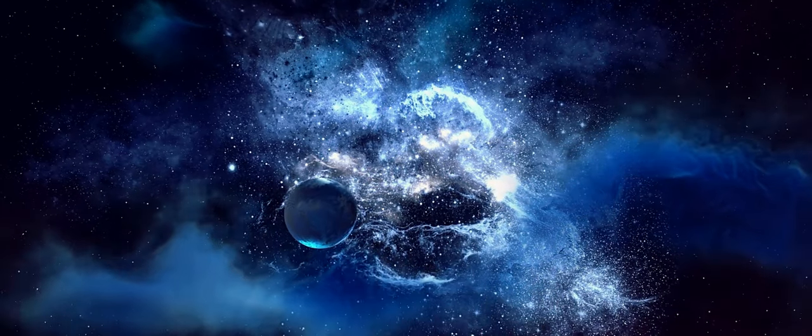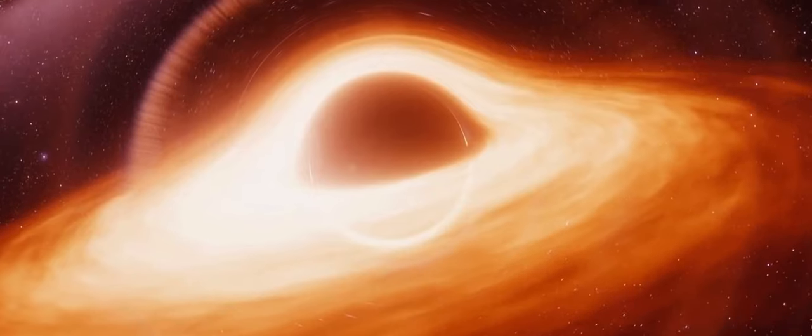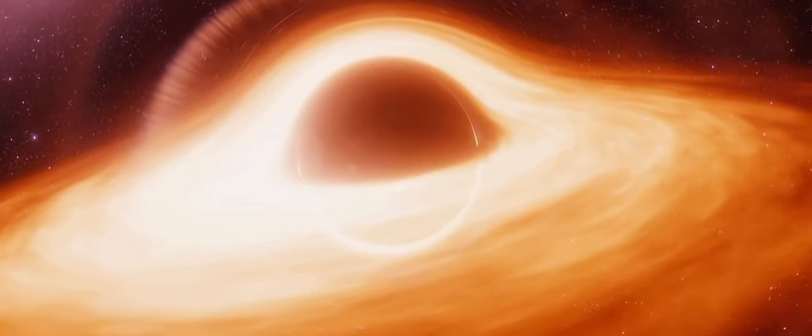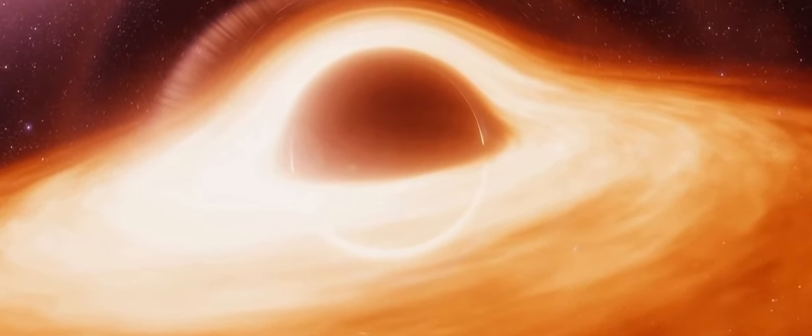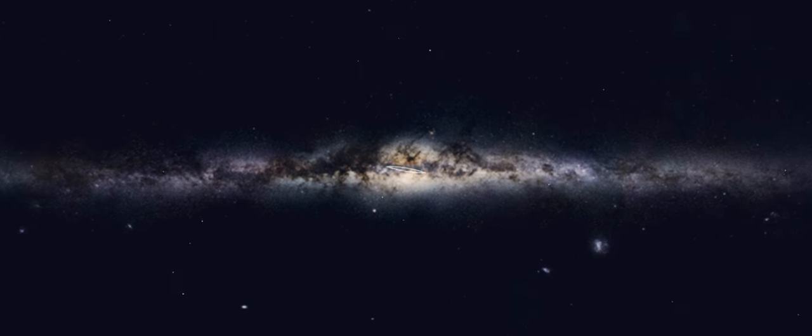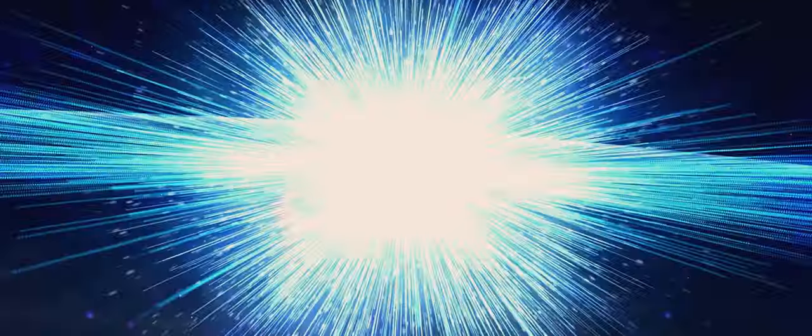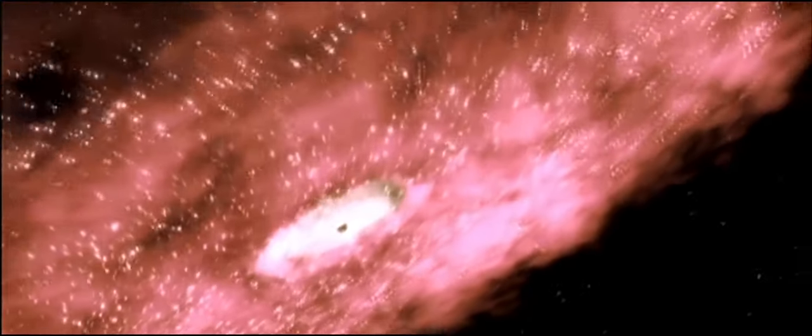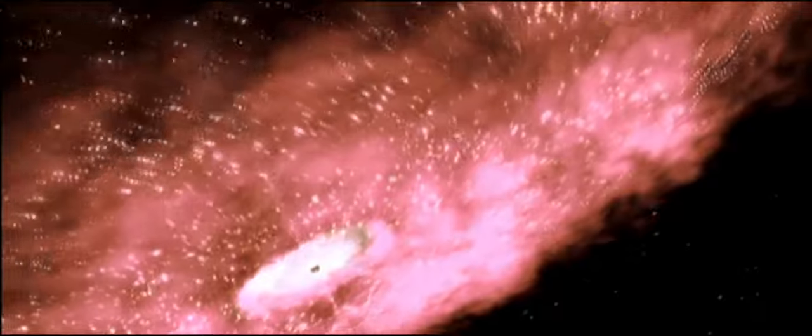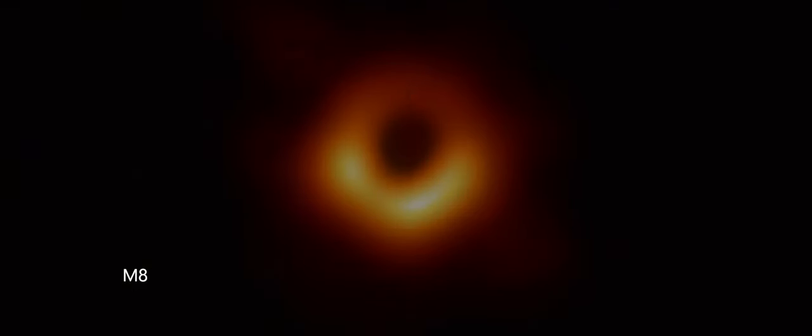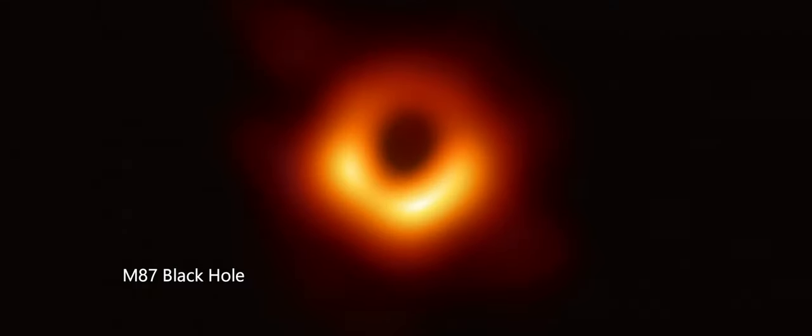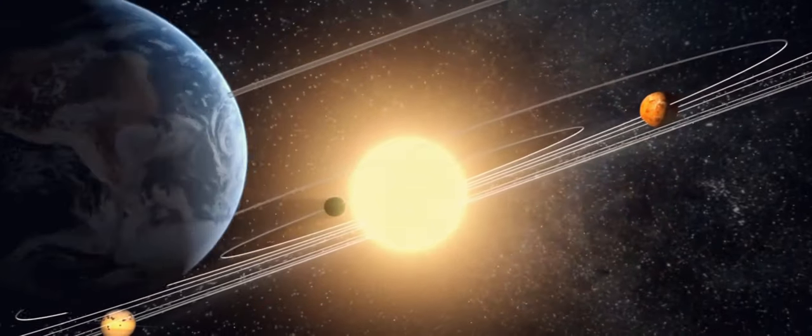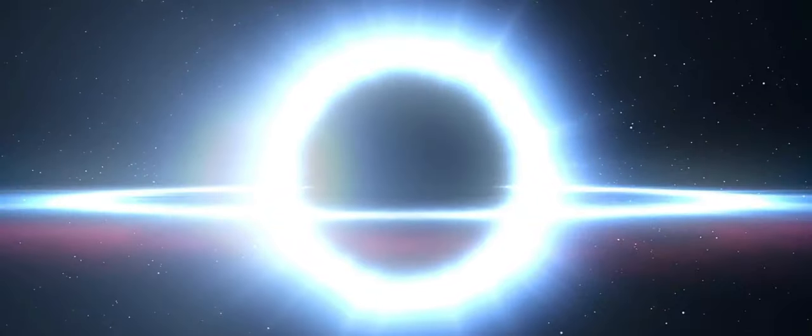Oftentimes people think about black holes as these gargantuan structures that form from collapsed stars. There's a big one in the center of our Milky Way galaxy, weighs four million times the mass of the sun. The photograph of a black hole in the galaxy M87 that got the world excited a couple of years back, 55 million light years away, billions of times the mass of the sun. But the reality is anything, if you compress it enough, becomes a black hole.